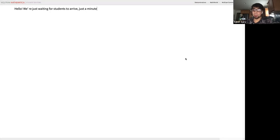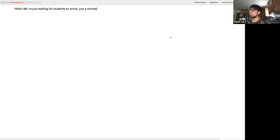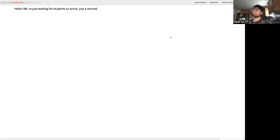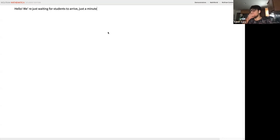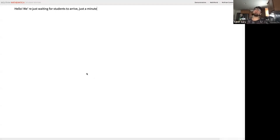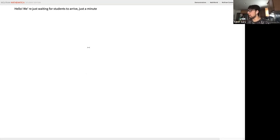Mathematica is a technical computing language — a coding language with a whole bunch of math functions built into it. If you're a coder, it feels very functional. You can do scripting stuff like for loops and if statements, but it feels very functional with lots of nested statements. The focus is on what you're computing rather than how. There are lots of very powerful mathematical functions built in already.